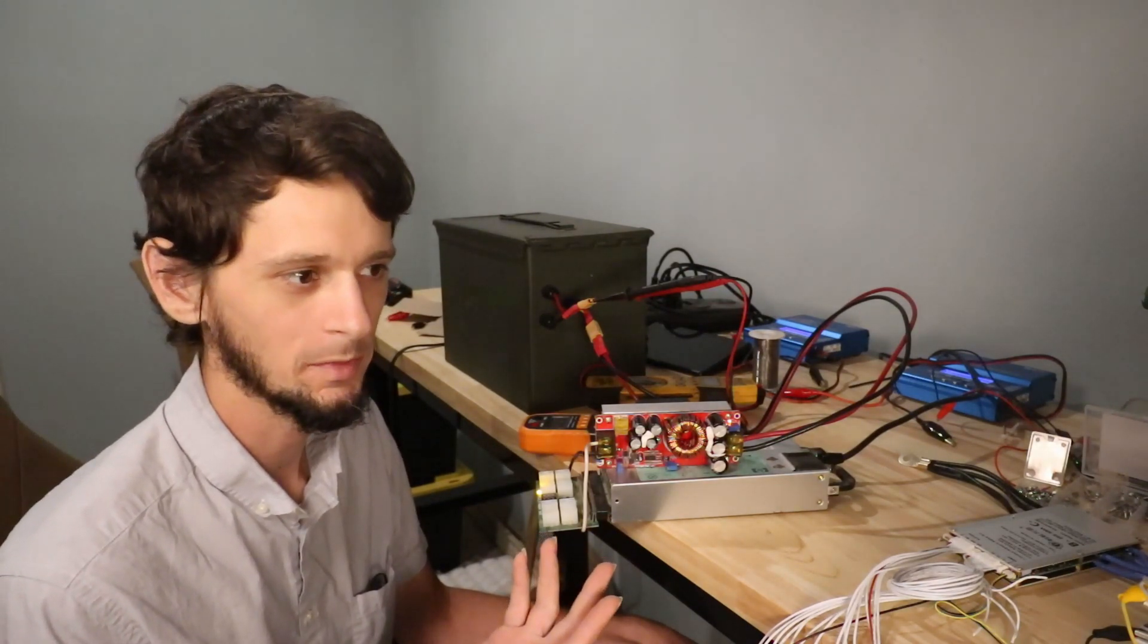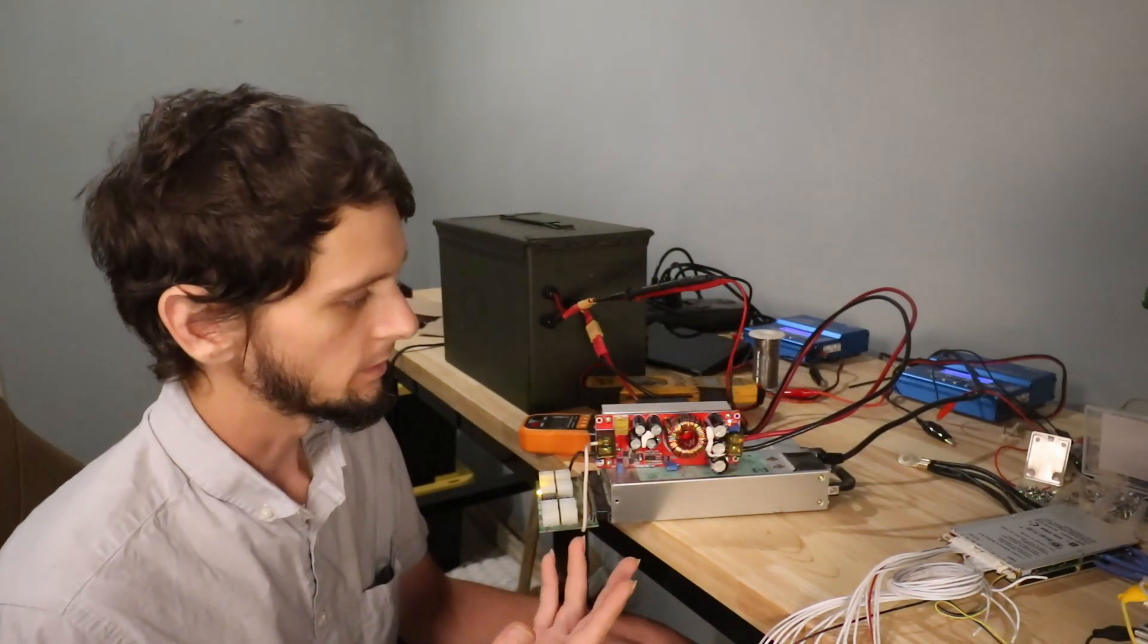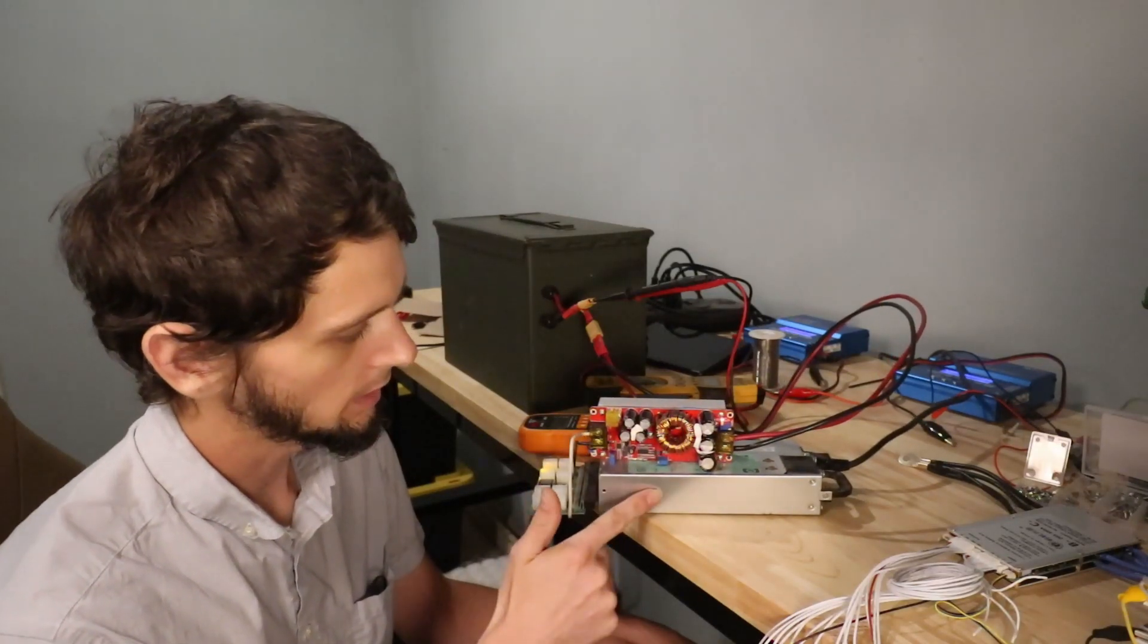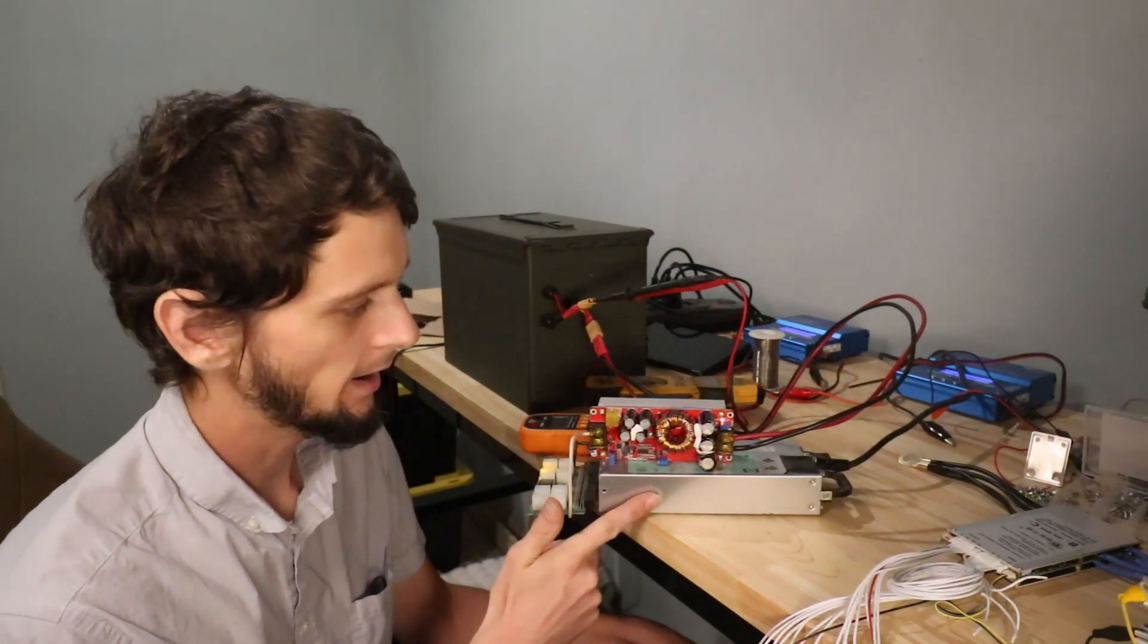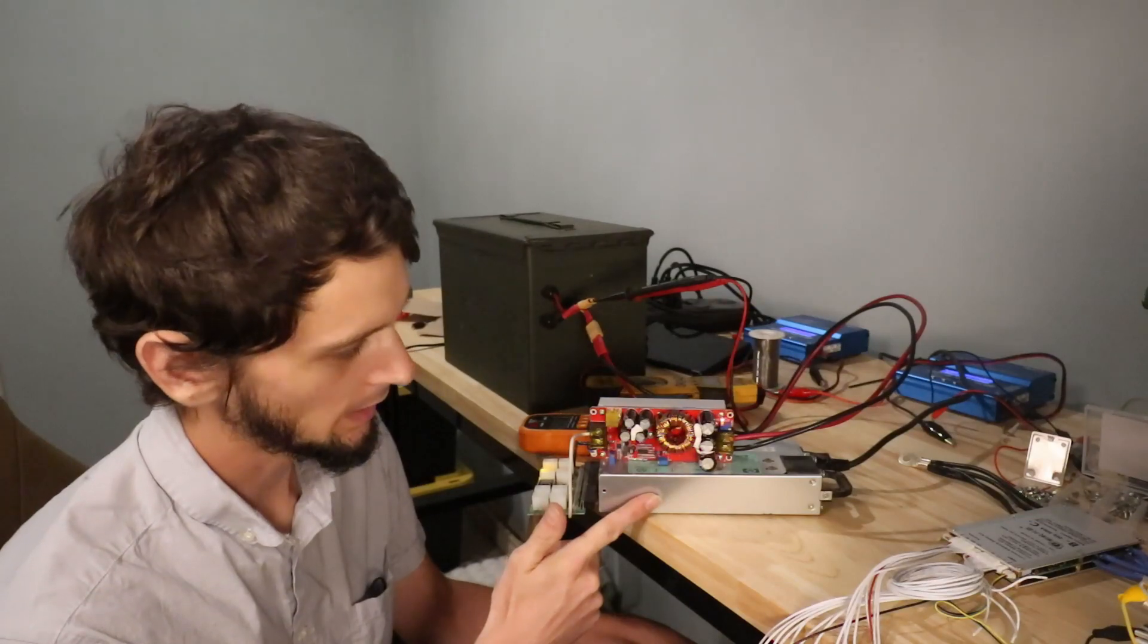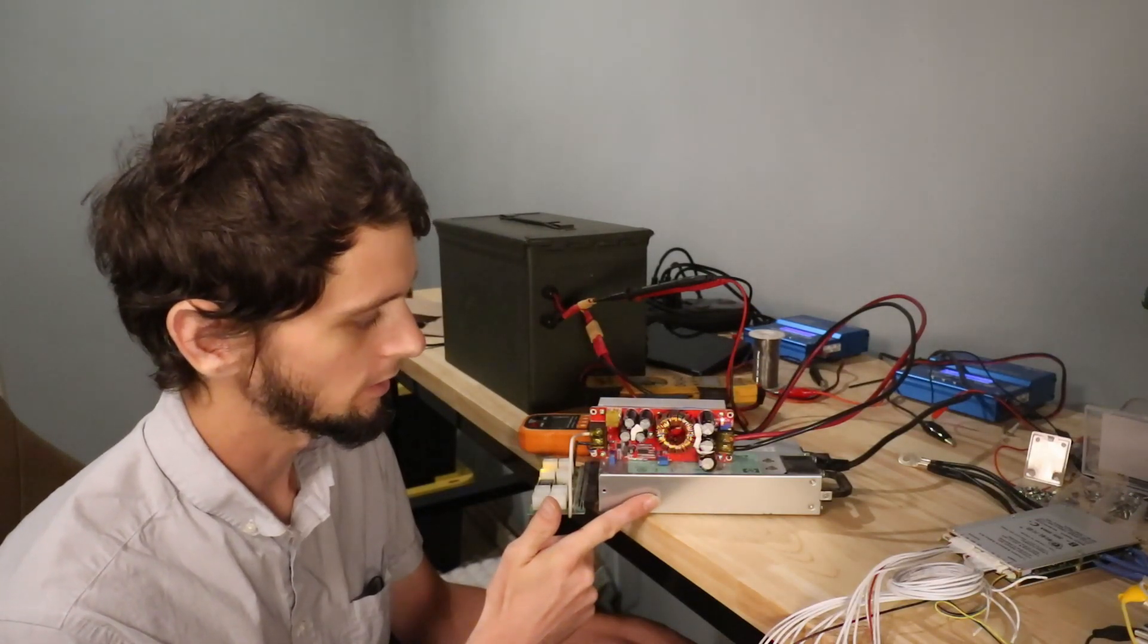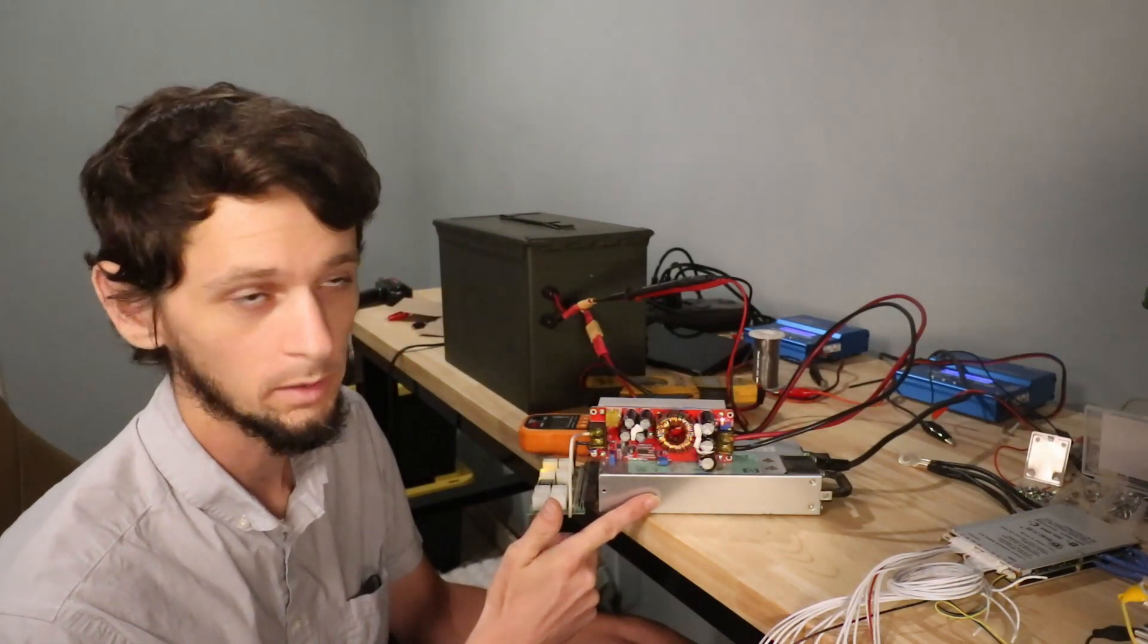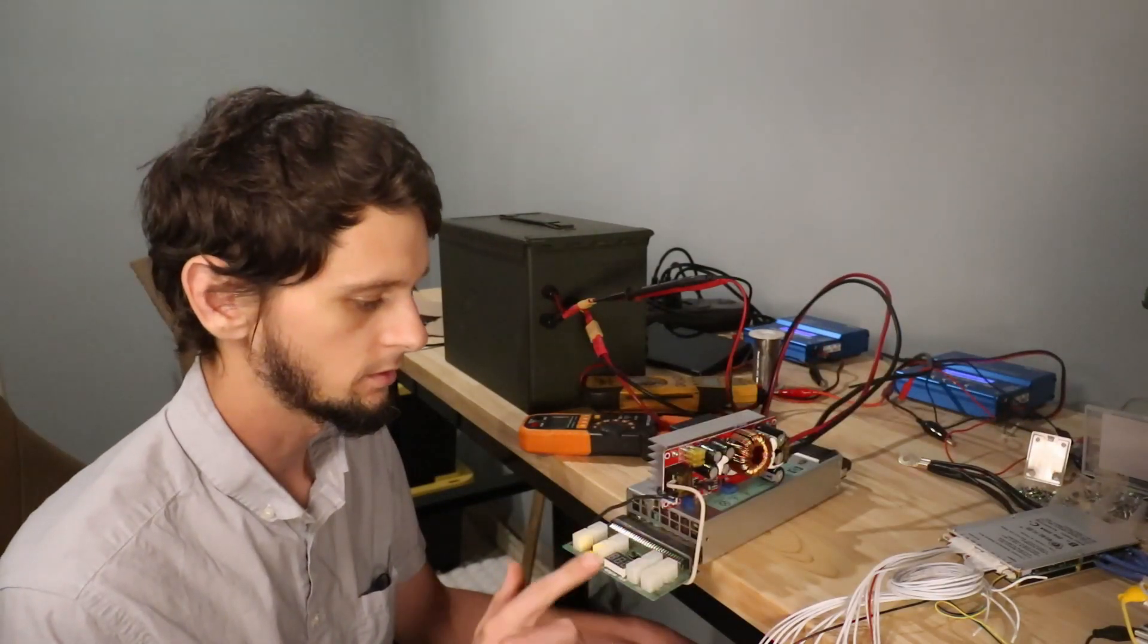Whereas this here is a 1200 watt HP power supply, which can be had on eBay for probably 40 bucks or so. If anyone was into Bitcoin mining...